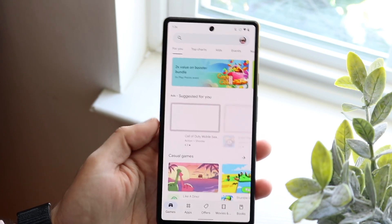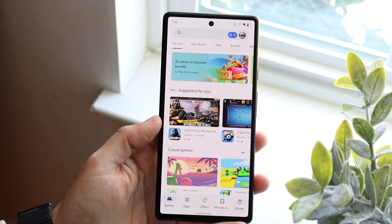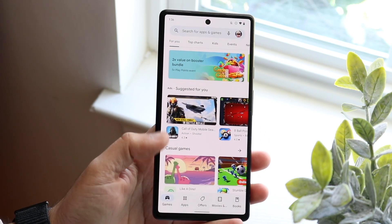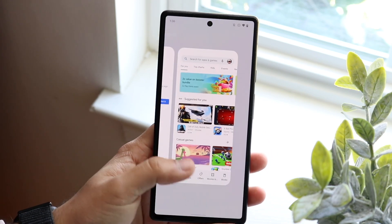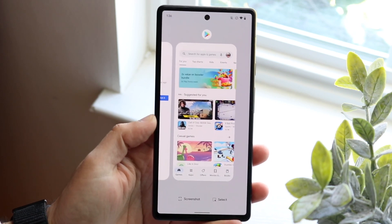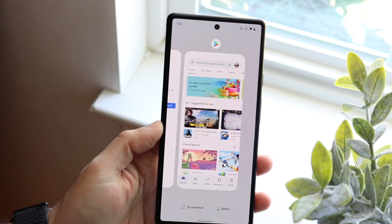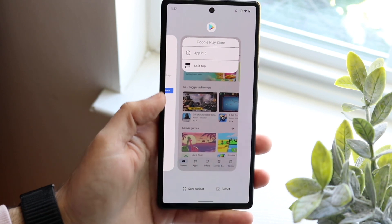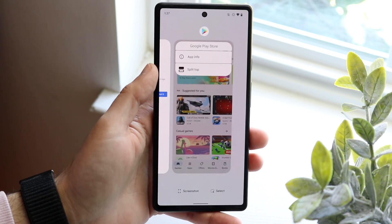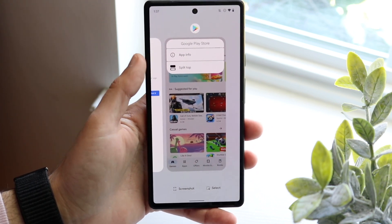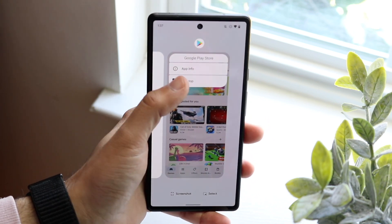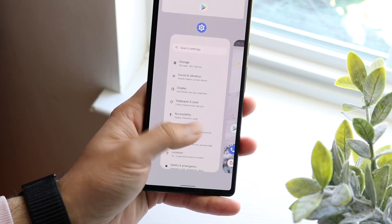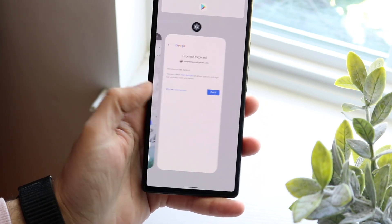Loading up the Play Store as an example — what we can do is load up this application, and if we wanted to split screen, all we need to do is get into our multitasking panel like this, then click on the app icon above that specific application. You'll see a little pop-up at the bottom that says 'split top,' so click on that, and at this point you'll be able to choose any other application you have in the background.